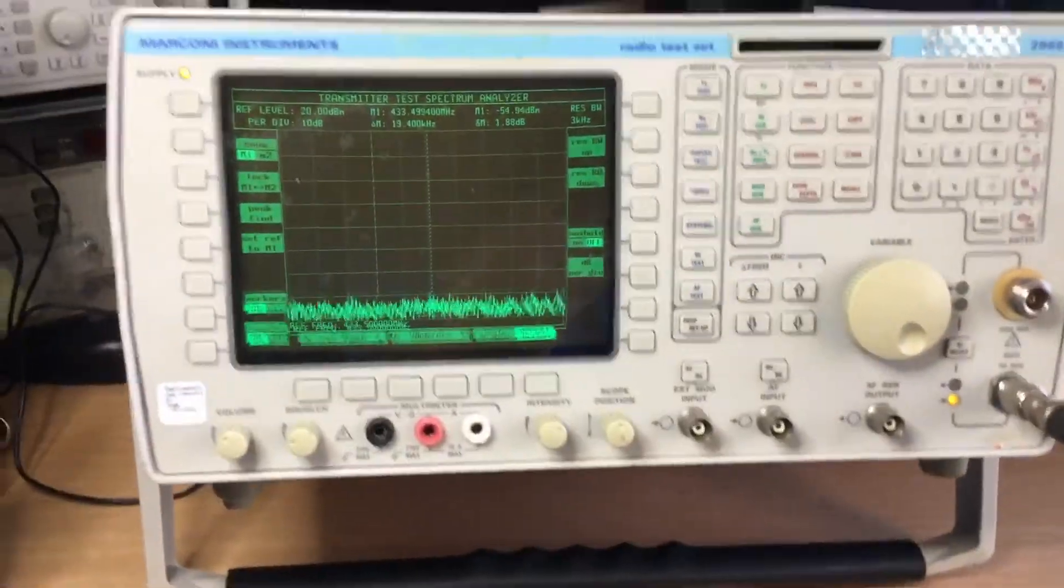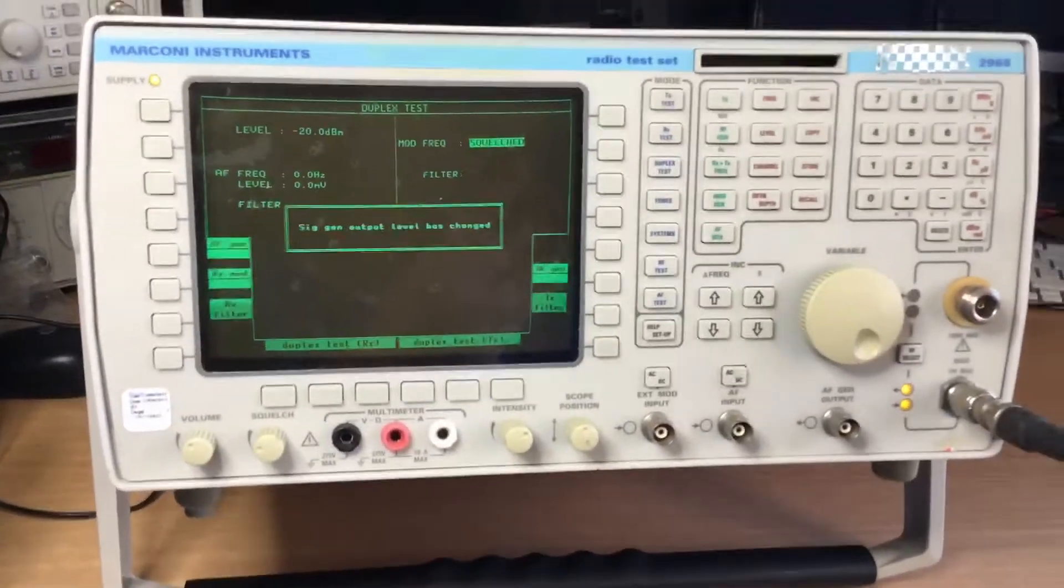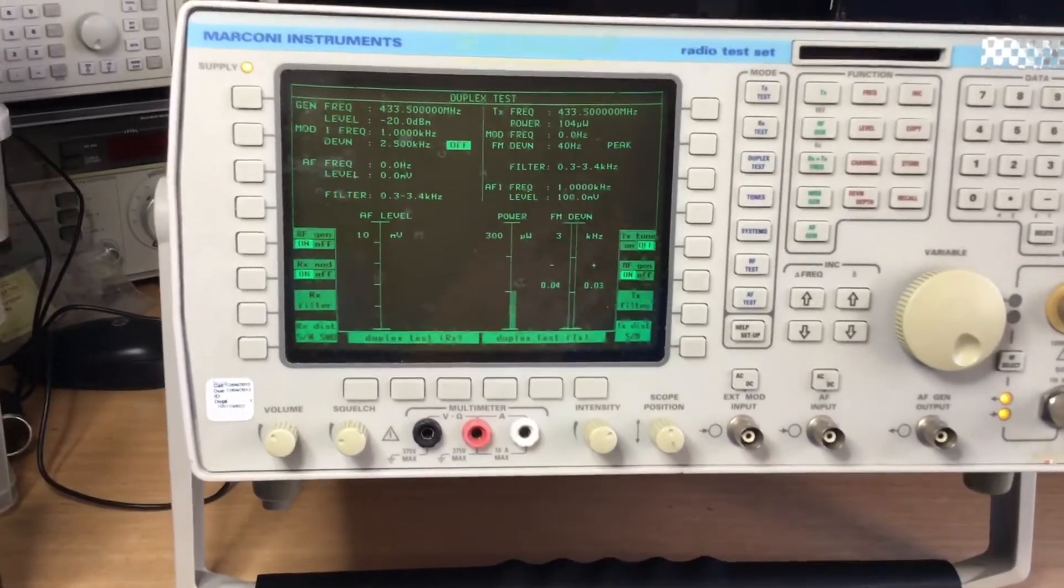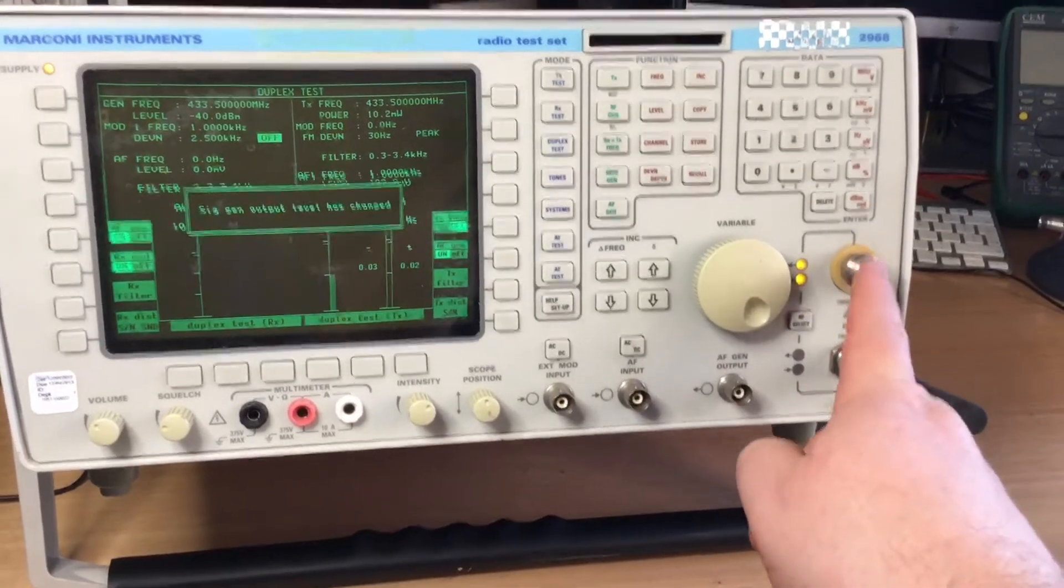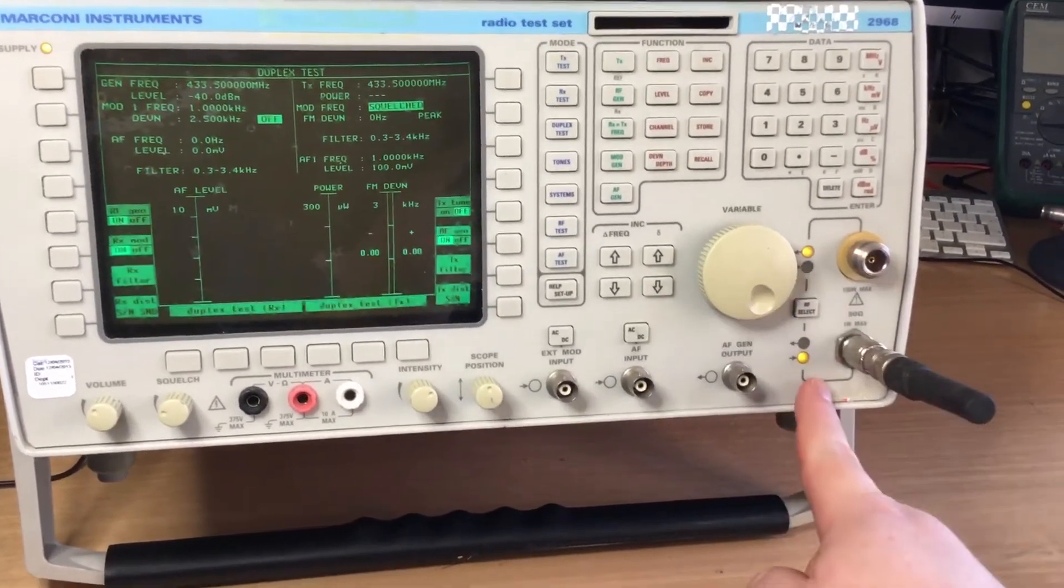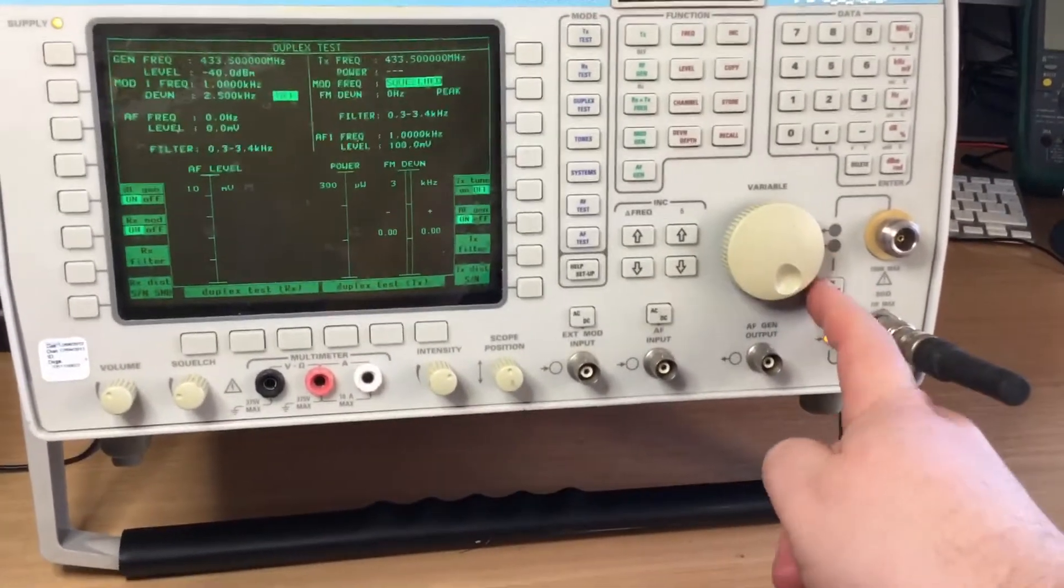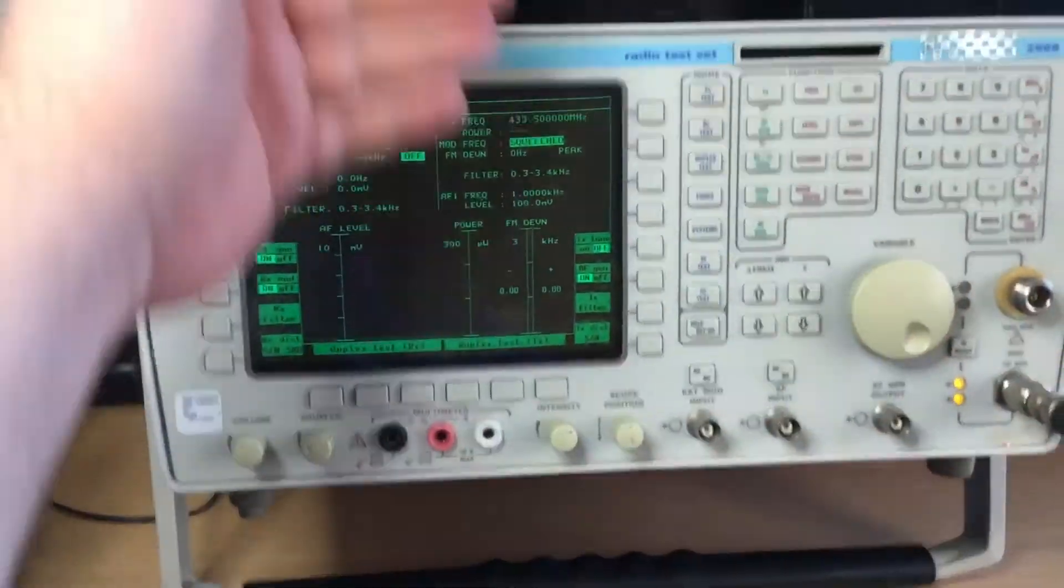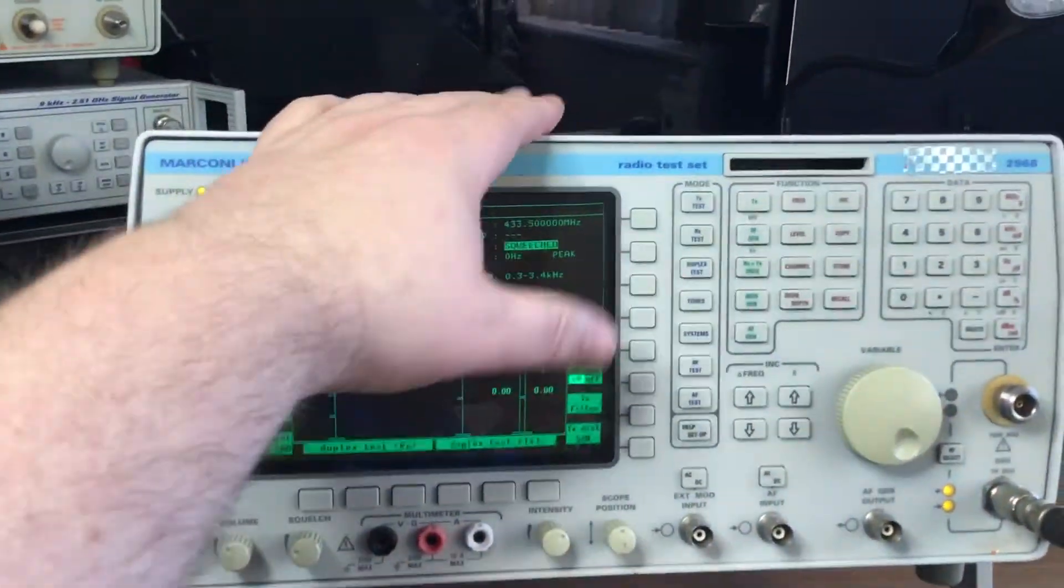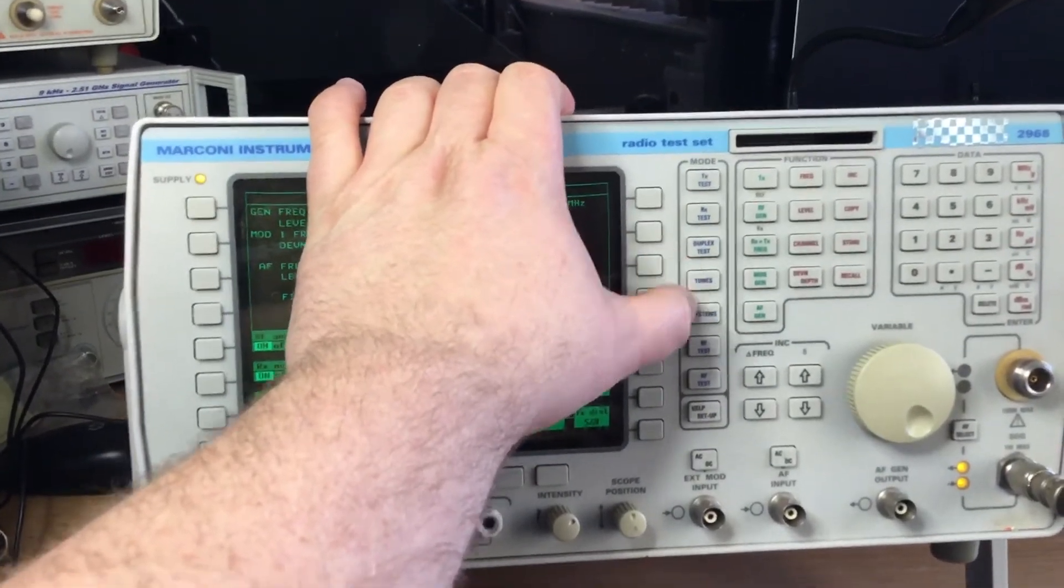Here we've got the duplex test. So this is where we'll be transmitting and receiving at the same time, and we can have different directions. We can have input and output on the N type output and input on the TNC, and then reversed the other way around, and then everything on the low power port. Again, very similar to the transmit receive, identical, but we can do both simultaneously on duplex systems where we've got a radio that's receiving and transmitting at the same time, such as a repeater.